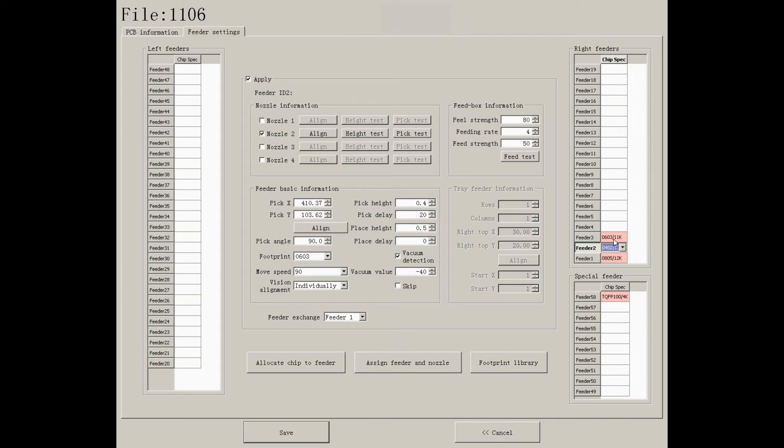Besides, you can click on each feeder to exchange it with another one.